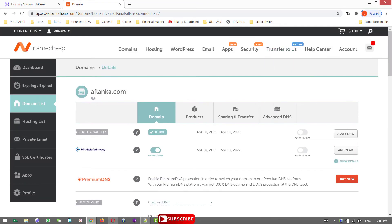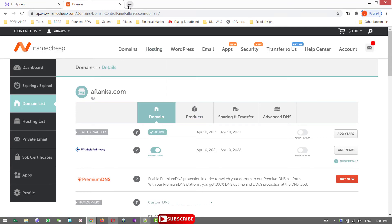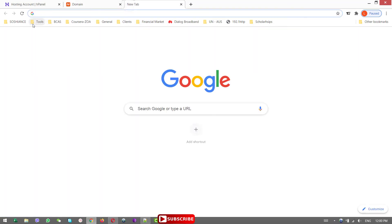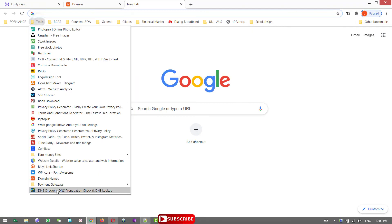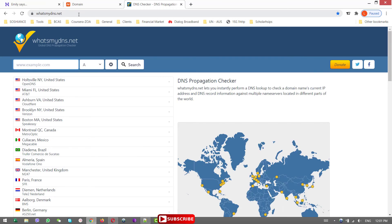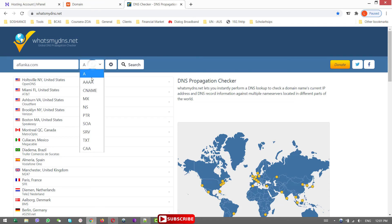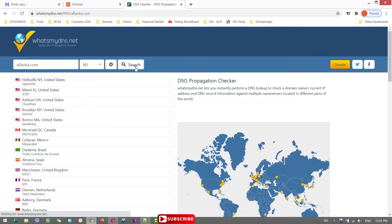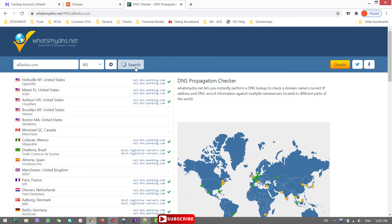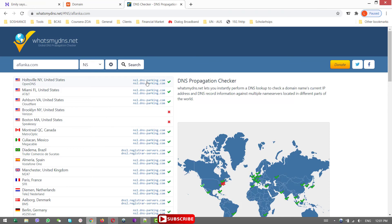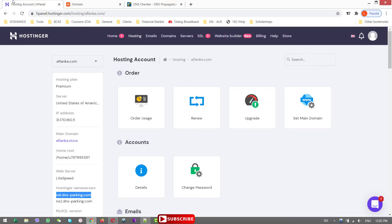Okay, now in order to check whether is it taking effect or not, just click... Here there is a website DNS checker, whatismydns.net. Now search for the website, for the domain, aflonka.com. Select the nameserver and search. And now you can see it is taking effect so fast, just within few minutes. And this is the DNS server for Hostinger.